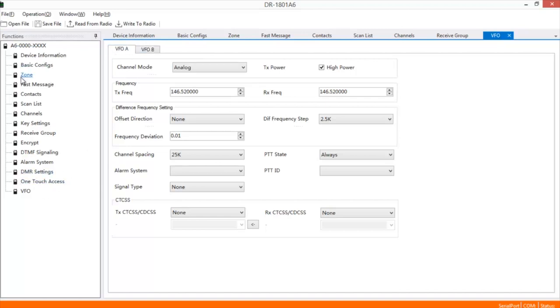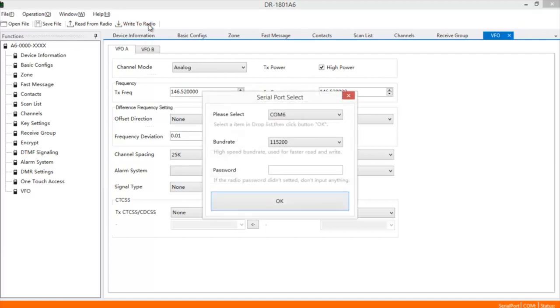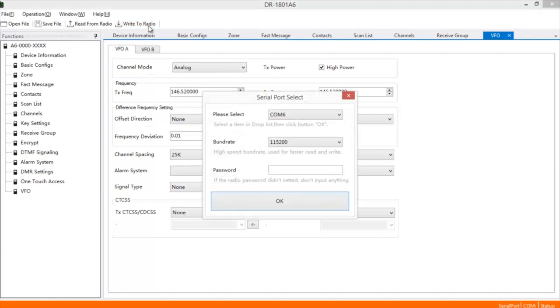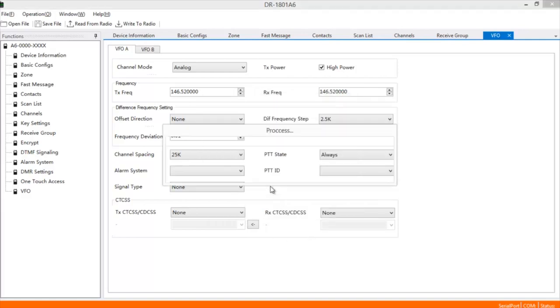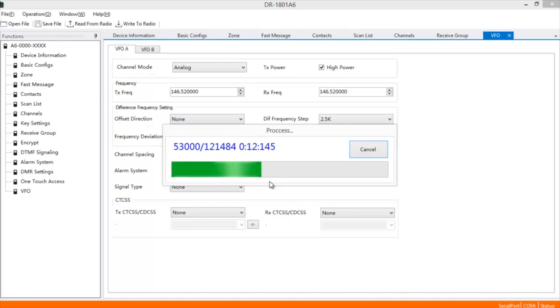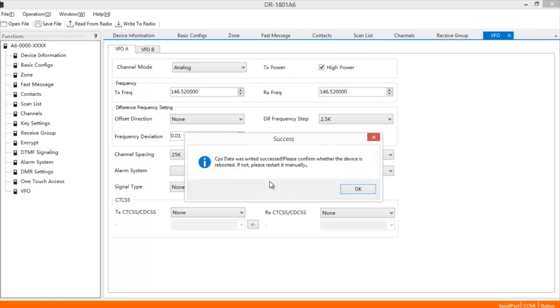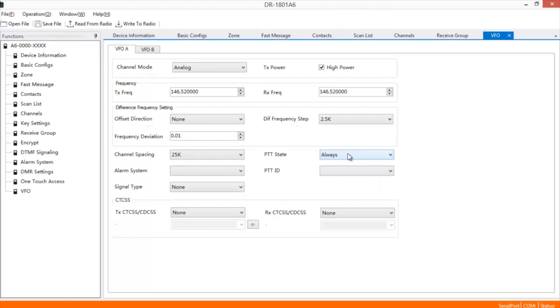Once you've got everything set up the way you want it, you've got all your DMR channels and analog channels in there, you're going to go ahead and you're going to write it to the radio. Again, it's going to ask you to choose your COM port, your baud rate. Once everything's set up, go ahead and click OK. And then it'll tell you that it was successfully uploaded to the radio, and you're ready to go.